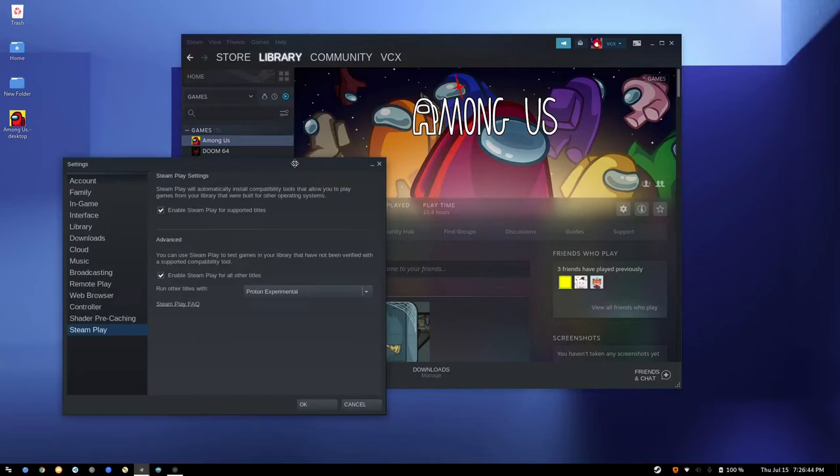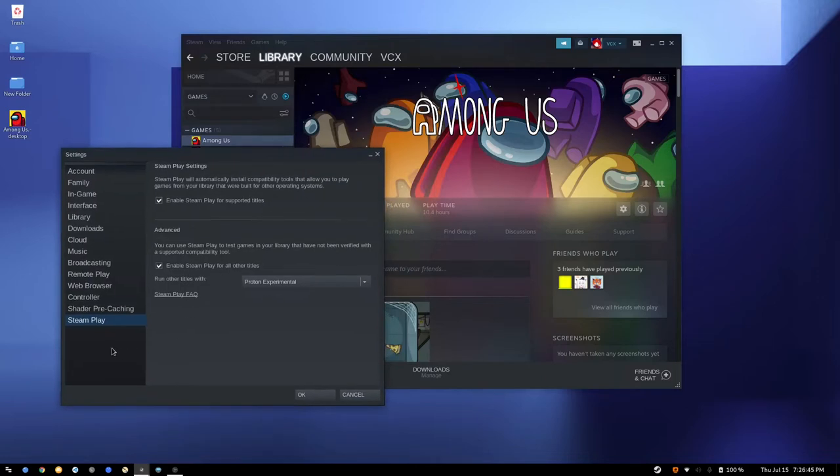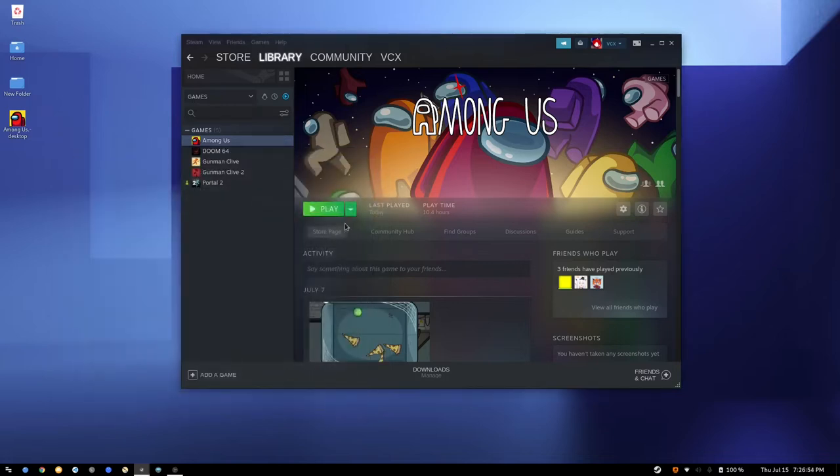You can download it on Linux by enabling Steam Play, which will have Valve's own version of Wine called Proton. After doing that, you'll be able to install and play it.